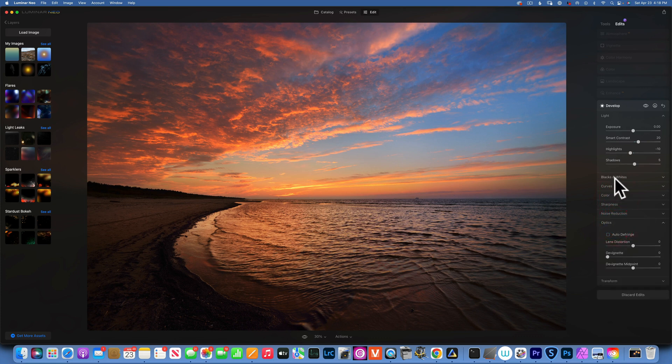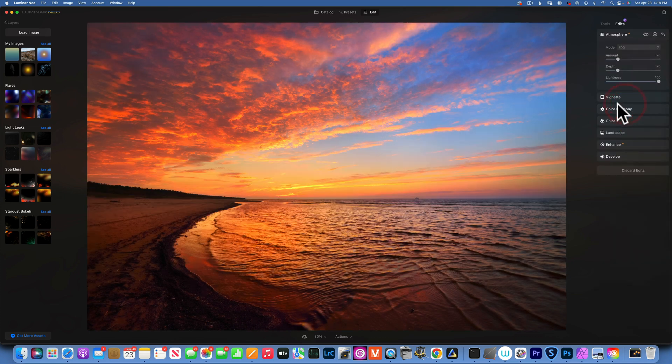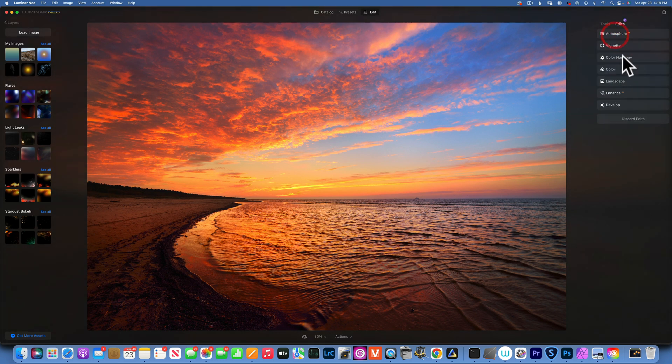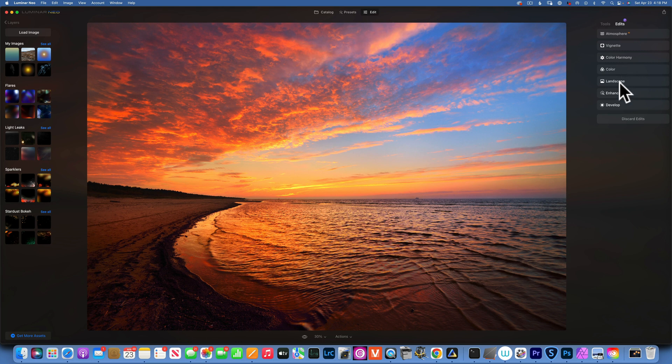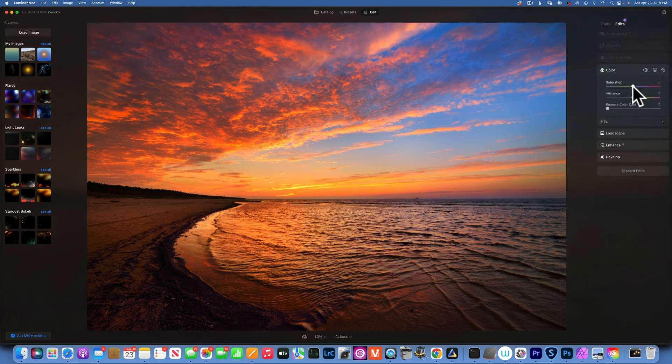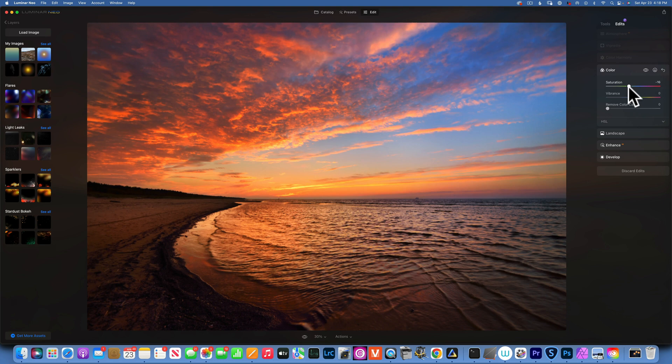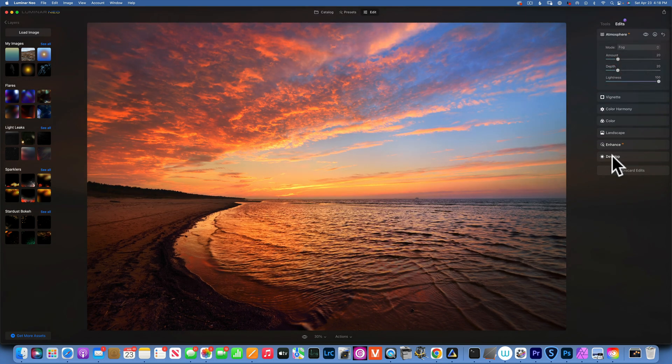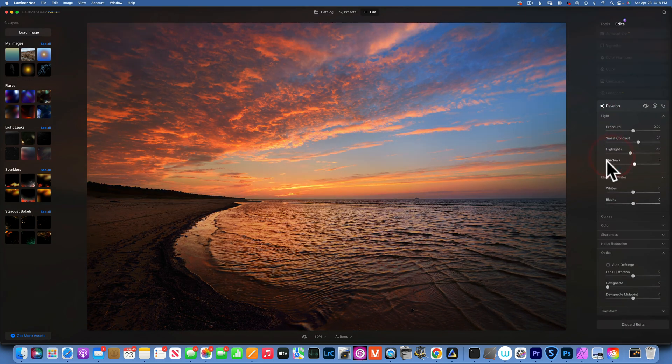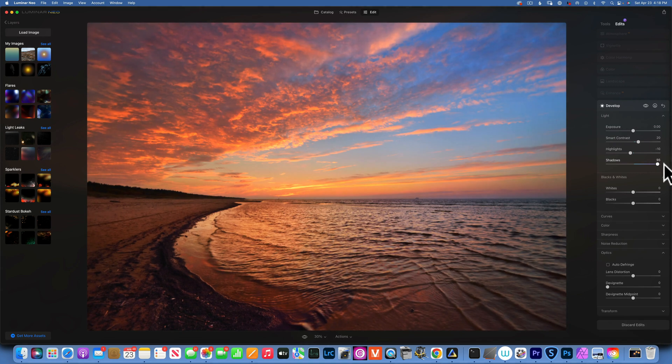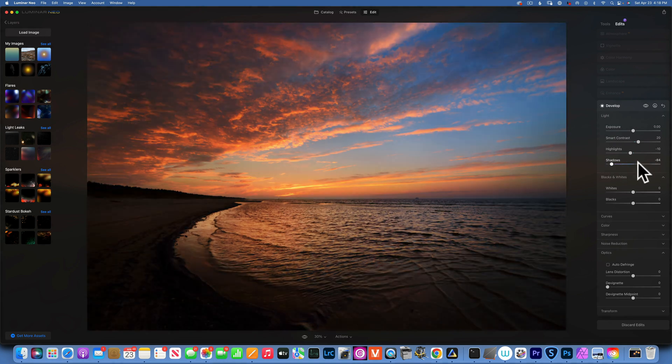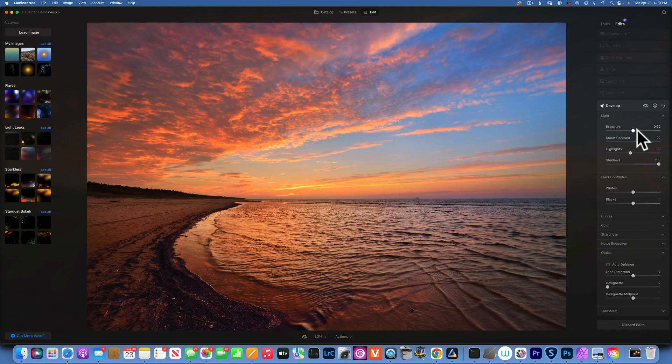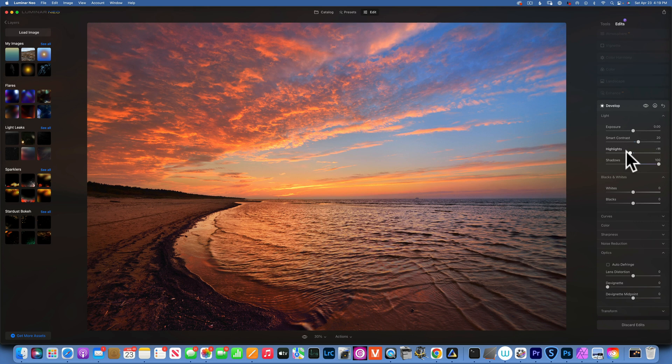Now the great thing about having a preset is we can modify it. Let's say this is a little bit too saturated for me. I can go into the color and I can decrease the saturation as needed, maybe something like that. Then I can go into develop, maybe I want to lift up the shadows a little bit so I can get a little bit more detail. I can even bring down the highlights a little bit.